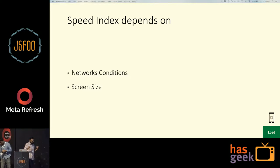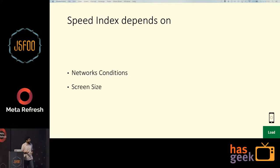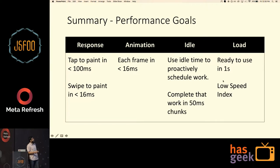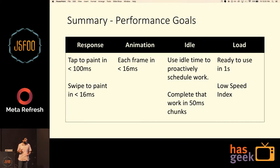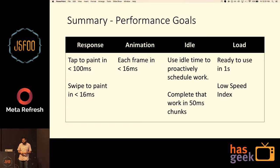When you run WebPageTest on your website, it shows the speed index metric. In summary: Response — tap to paint in less than 100ms; swipe to paint in less than 16ms for 60 FPS; Animation — each frame in 16ms; Idle — use idle time proactively to schedule work in deferred chunks of 50ms; Load — ready to use in one second, at least for repeat users; aim for a low speed index. Thank you.